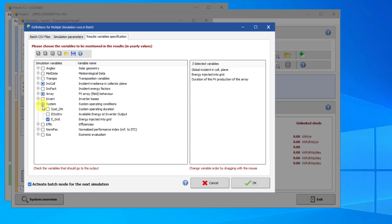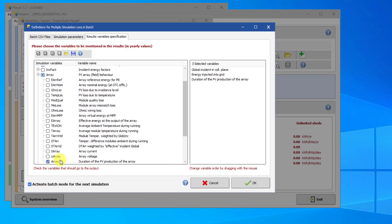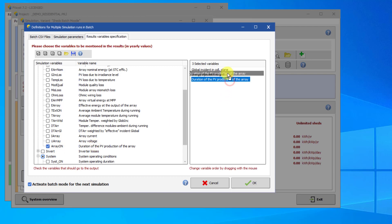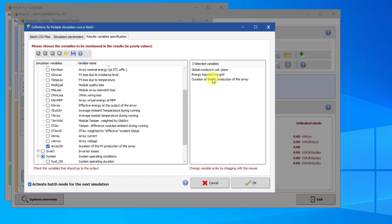Finally, let's look at ArrayOn under Array to show the duration of the PV production of the array. Once you have selected your output parameters, you can move them around using the field on the right with the mouse. This will define the order in which the columns with the simulation results will be written to the output file. Make sure that Activate Batch Mode for the next simulation is selected, and click OK.